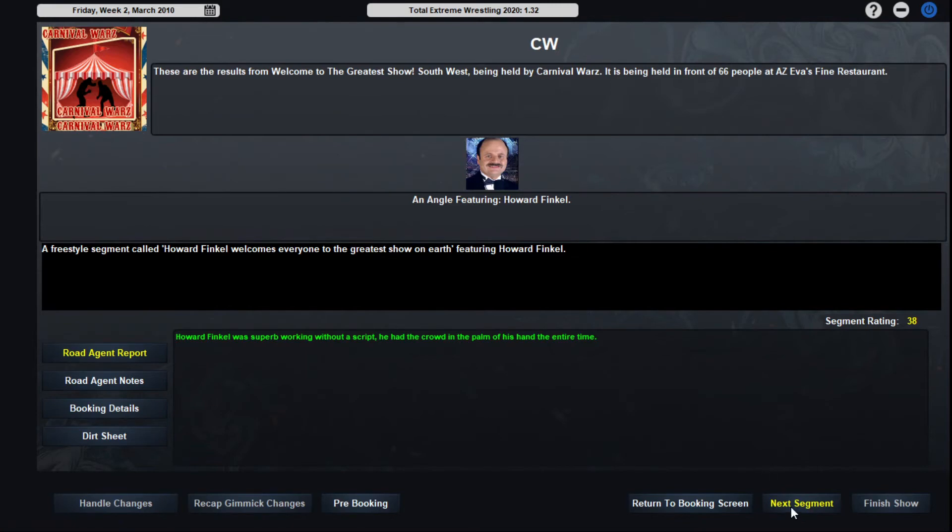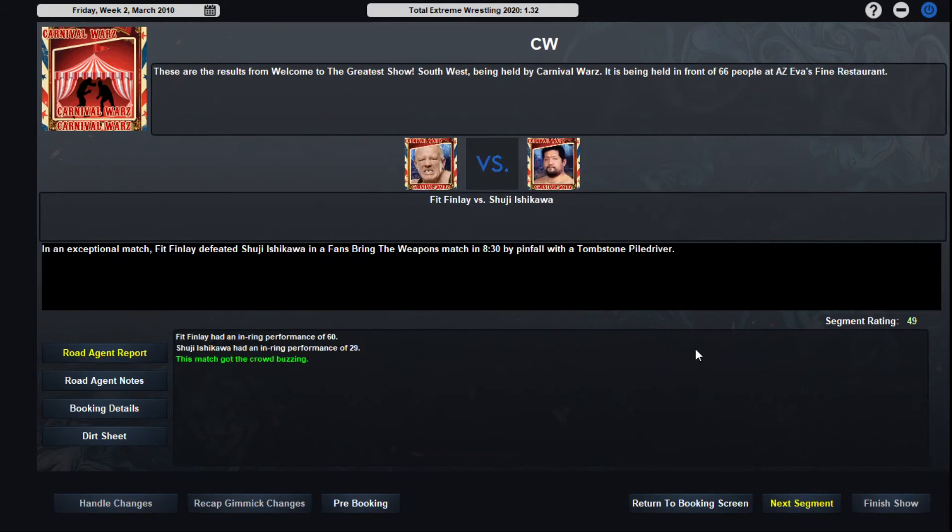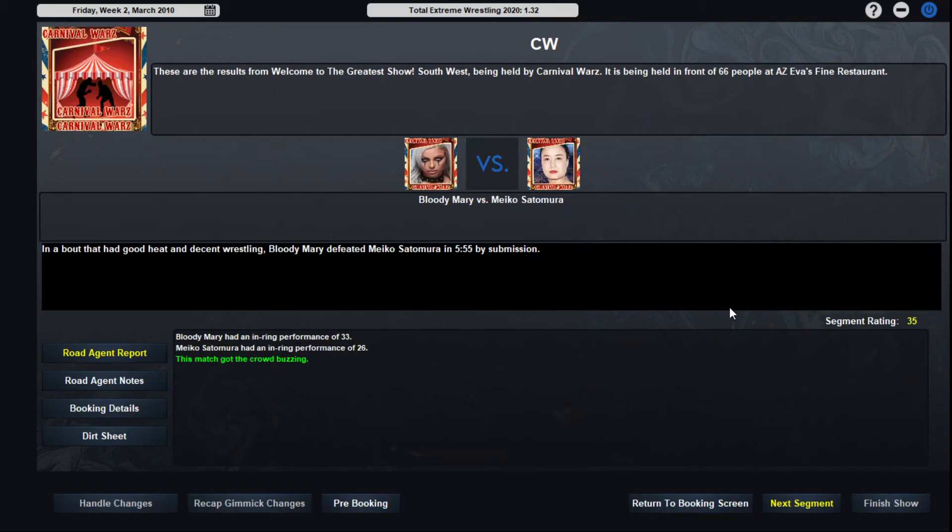38 as always. 66 people outside Eva's fine restaurant anyway, set up the tent in the parking lot. Fit Finley and Shuji Shikawa open up the show, the Fans Bring the Weapons Match. Fit gets to learn the Tombstone Piledriver on the chair. 9 and 8. 30. That's a 9.30. Got the crowd buzzing of course because of Fit. Shuji Shikawa is not ready for that and with a 29.